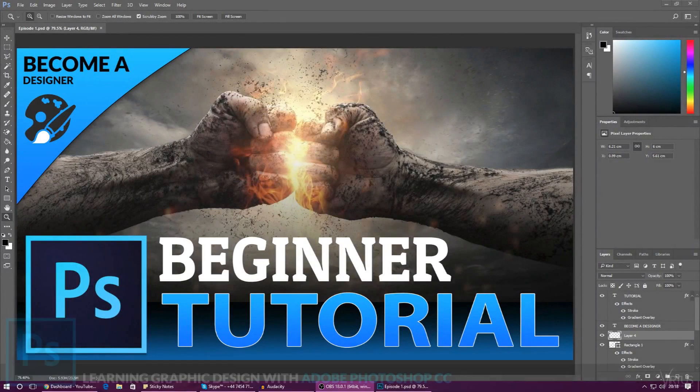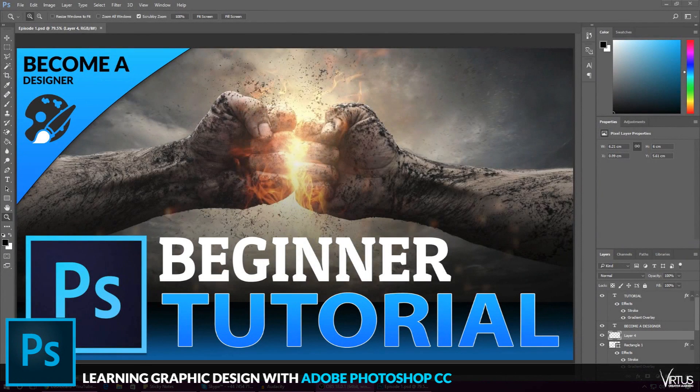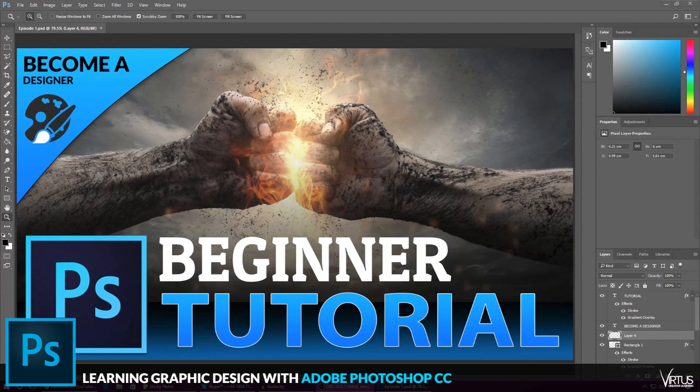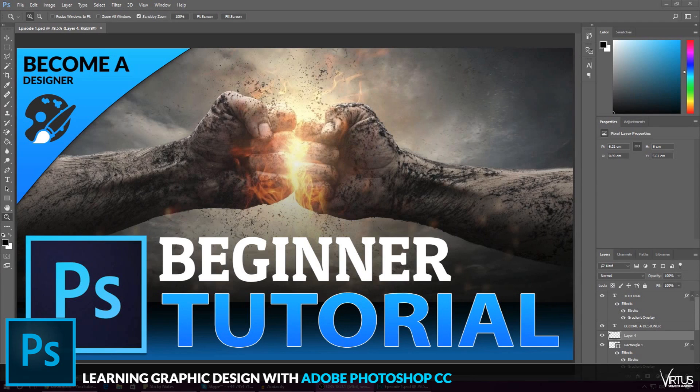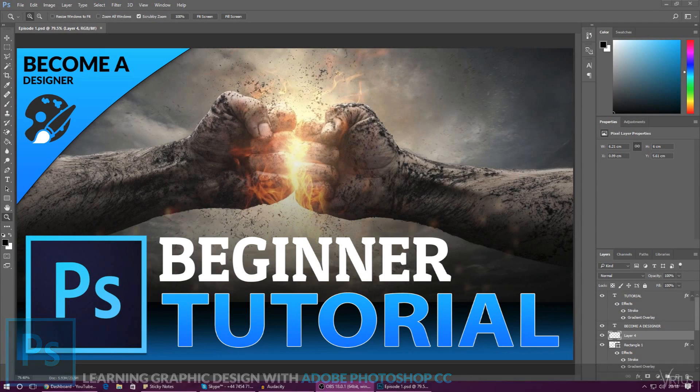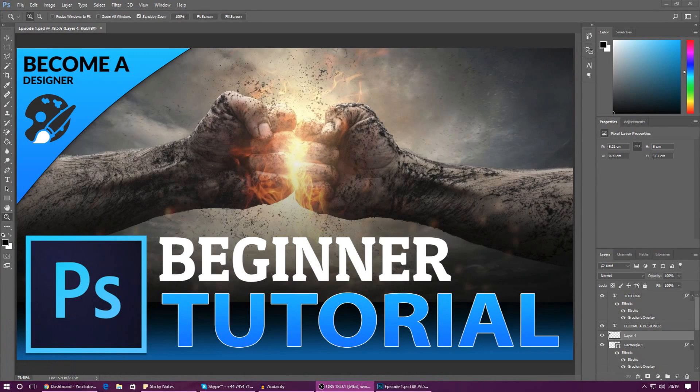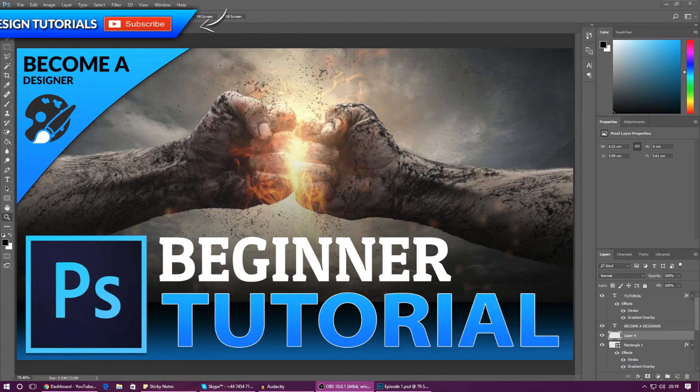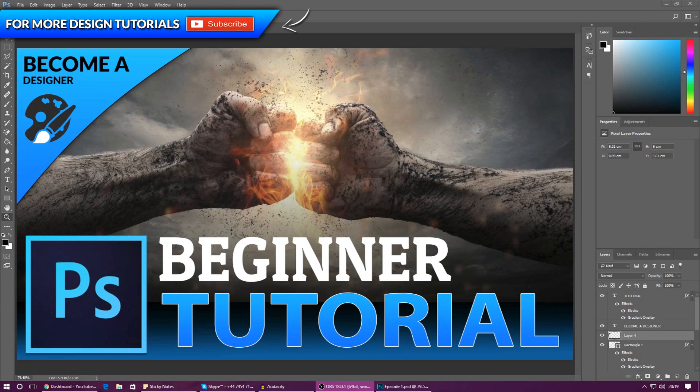Good afternoon ladies and gentlemen, your boy Vertus here and welcome back to the Adobe Photoshop design series. In today's video we're going to be continuing on and creating our first document inside Photoshop.